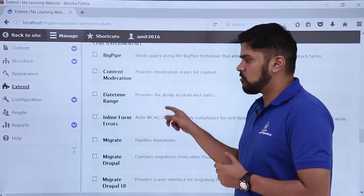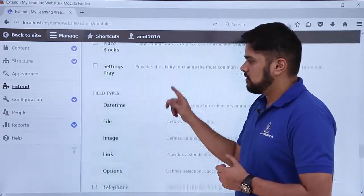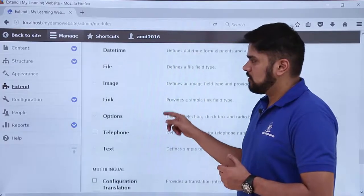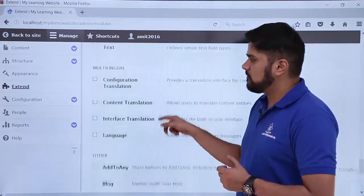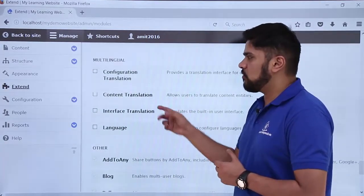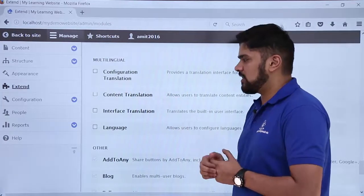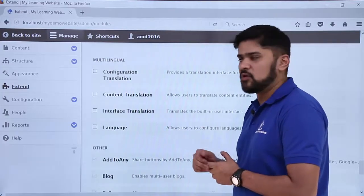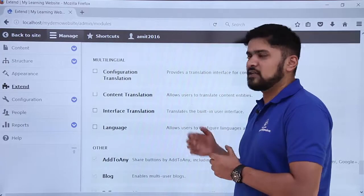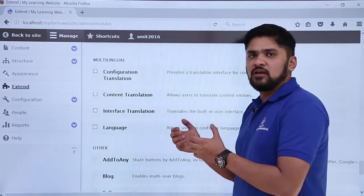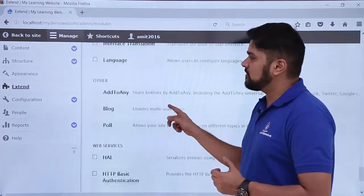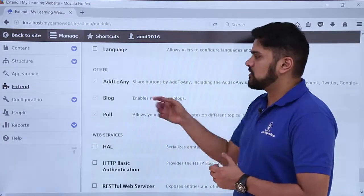These are the field types which are available, and these are the multilingual modules available through which you can easily translate your website if you want it in any other language, for example other than English like Russian, Chinese or any other language.